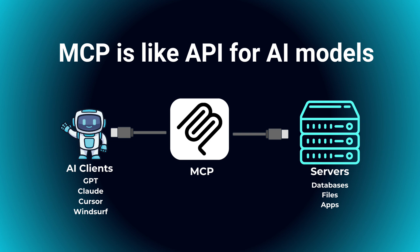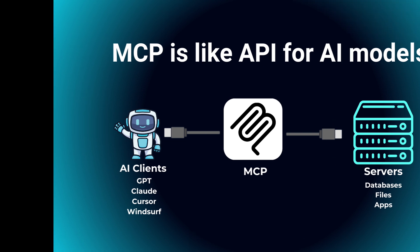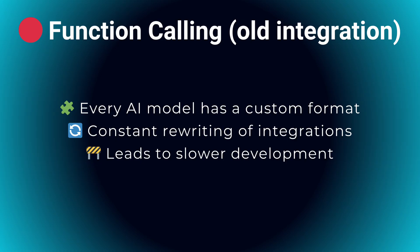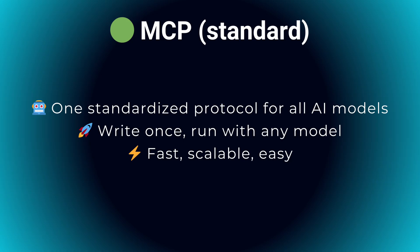Until recently, if you wanted your AI models like GPT, Claude, or Gemini to interact with tools, you could do that via function calling. However, each model provider had its own format for function calling, meaning you'd have to rewrite your integration for each model.